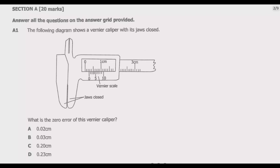Let us look at question A1 from Section A, which carries 20 marks and expects you to answer all questions. The following diagram shows a Vernier caliper with its jaws closed. What is the zero error of this Vernier caliper?